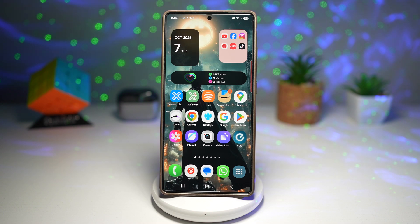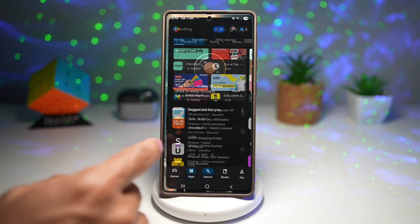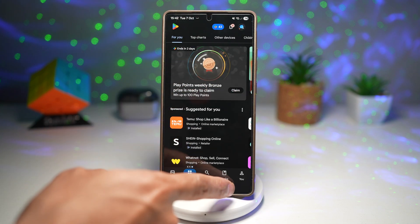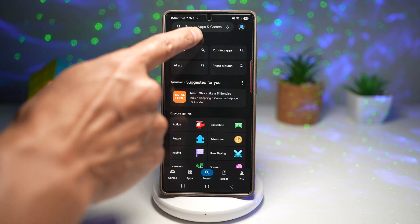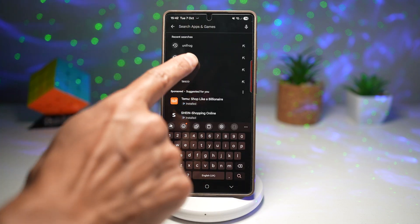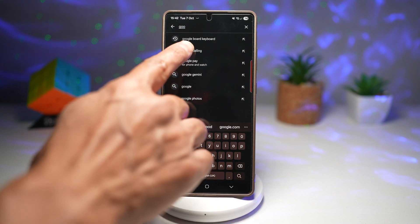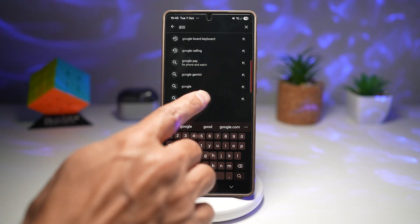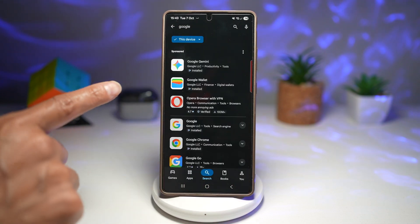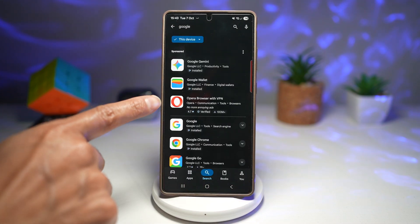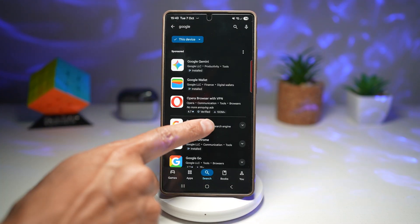Let me show you how to do this. In order to do this, you want to first make sure you have Google installed. Go to your Play Store, search for Google, and make sure that's been installed to your phone. This is the app you need — Google.